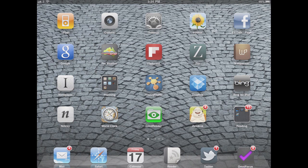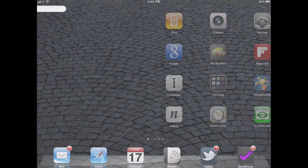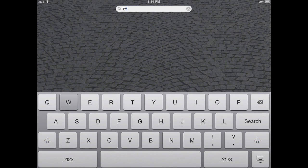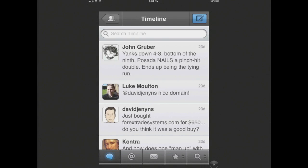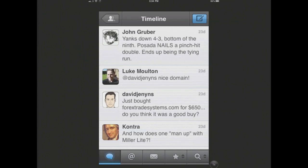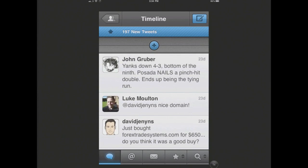Hi everybody, Ed here, and I want to show you a really, really cool feature of my favorite Twitter client, which is called TweetBot. I am recording this on my iPad because the iPad has the mirroring right now, and that shouldn't matter to you, because what I want to show you is something that is totally, totally awesome.